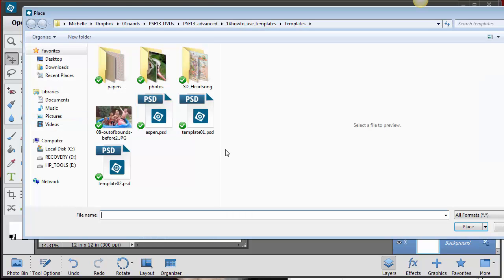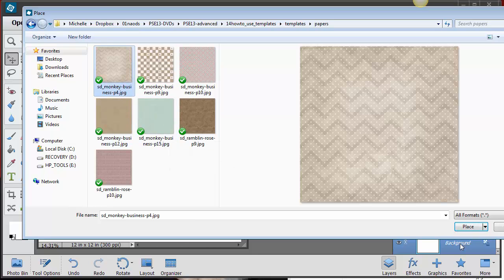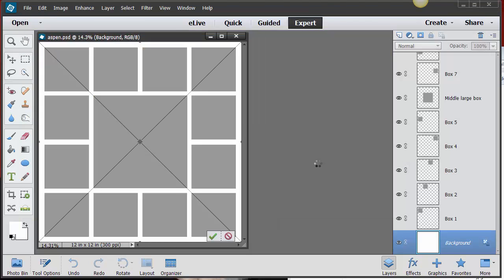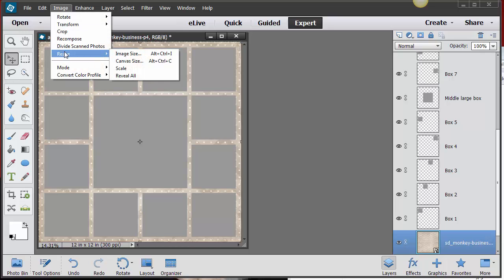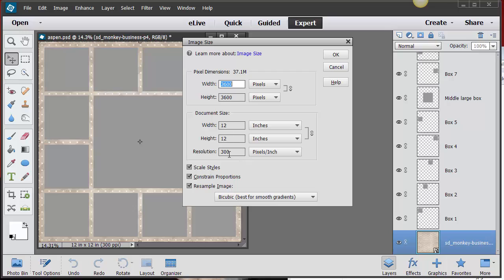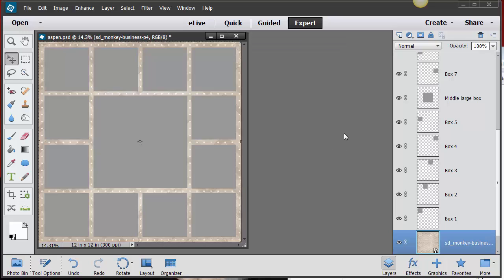I've got a Heart Song digi kit and some papers. Let me pull this paper in for my background and place it. You can always check image size — nine times out of ten it's going to be 12 by 12 at 300 resolution. Inside the membership area, I also have tutorials on how to create your own templates and how to change the size of templates if you want to go further.